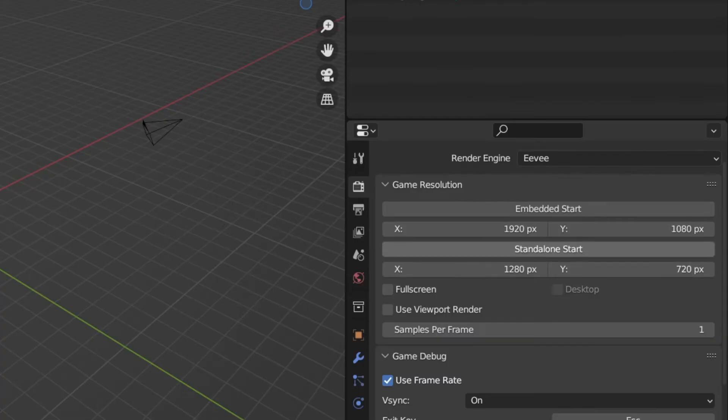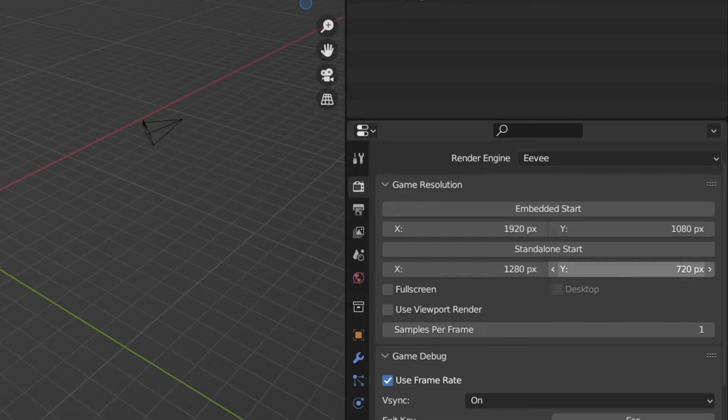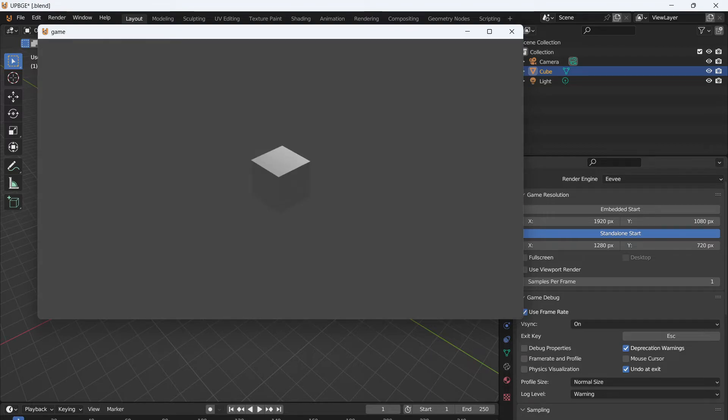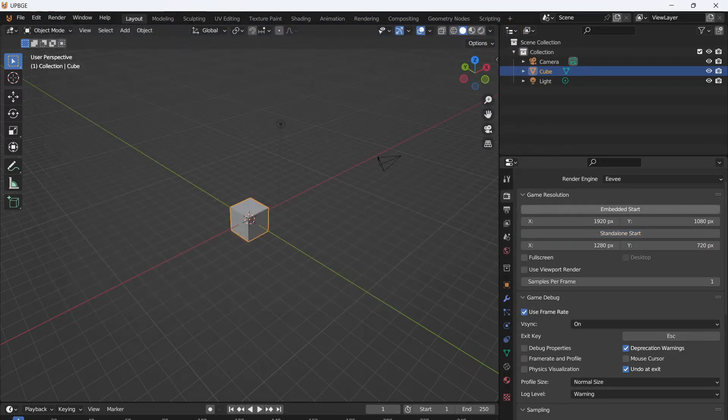Other things, Stand Alone Start. This will open a standalone program, and this will be the resolution that it opens as. If you click this, then it just opens up a game window like so. Perfect. Let's close that.